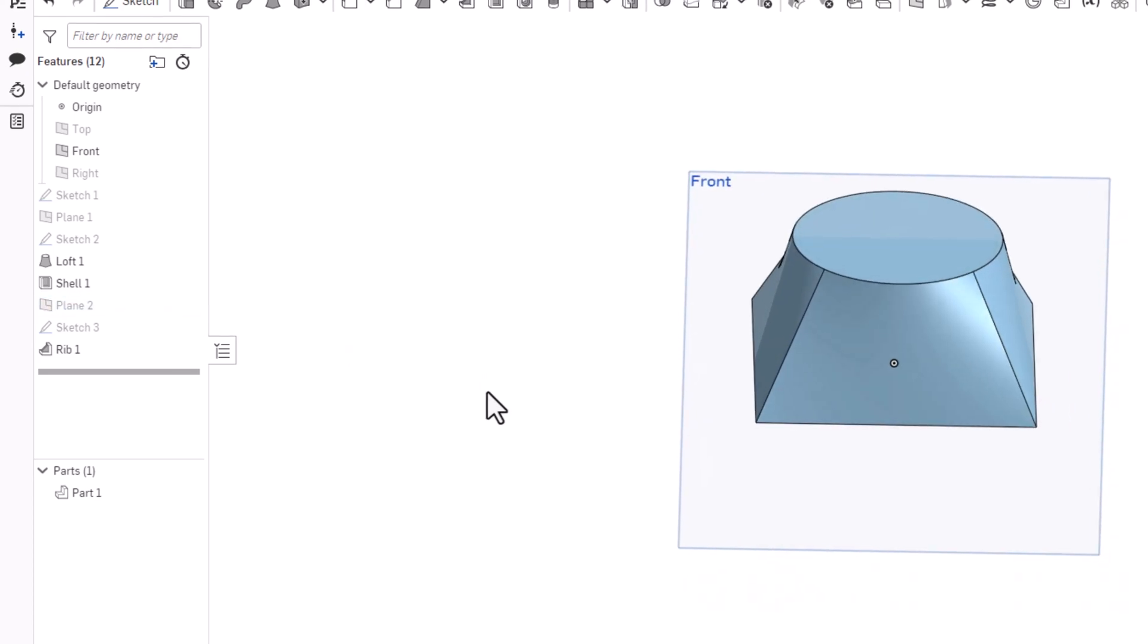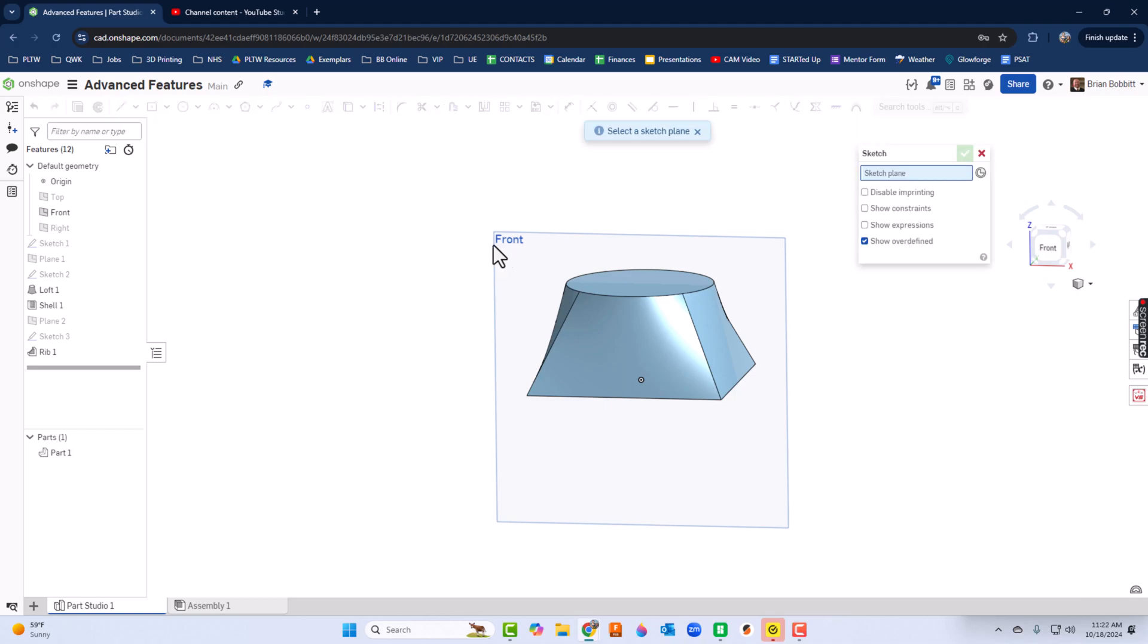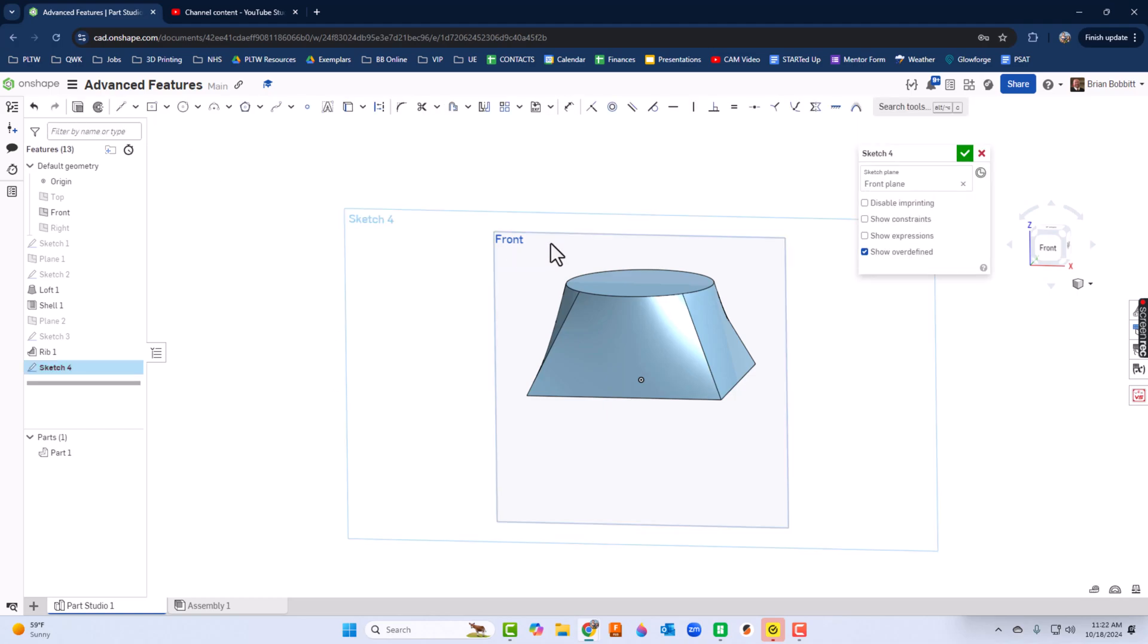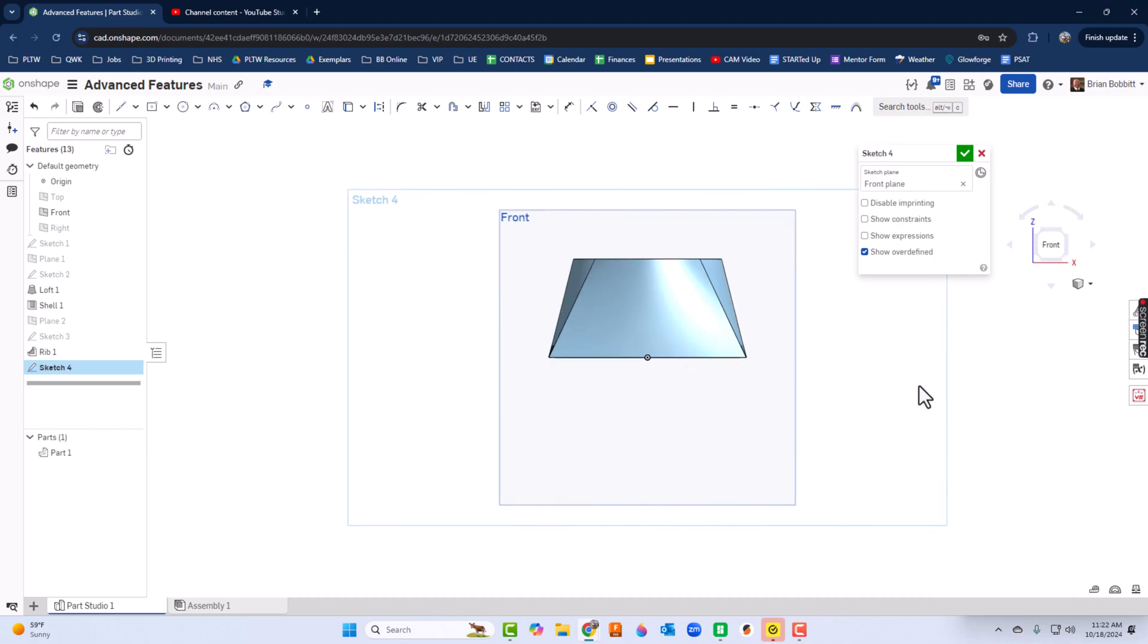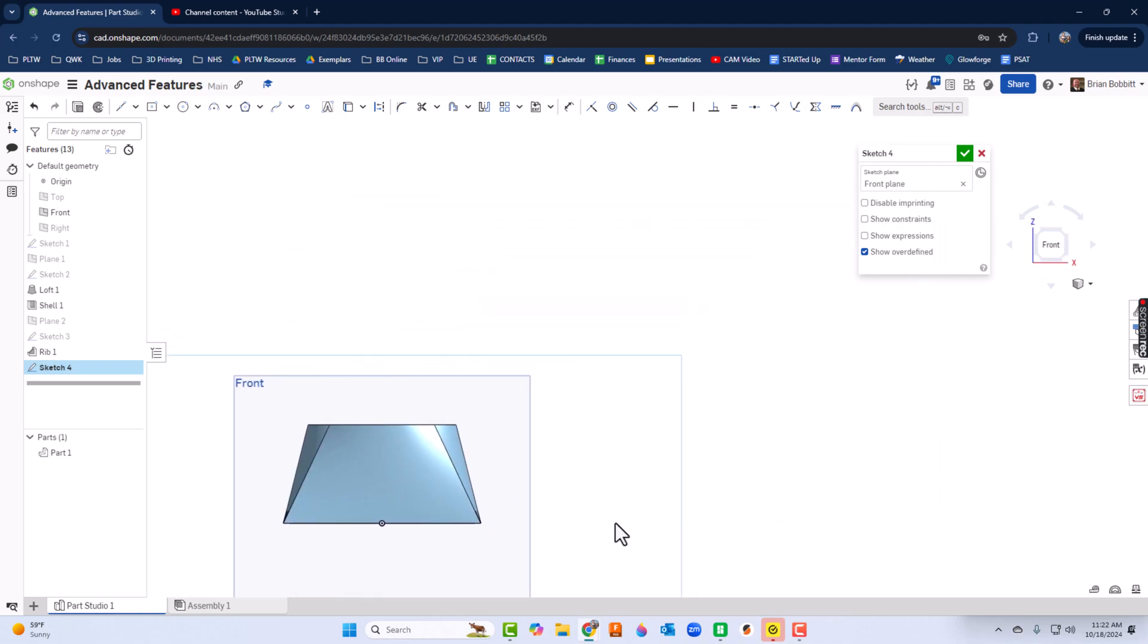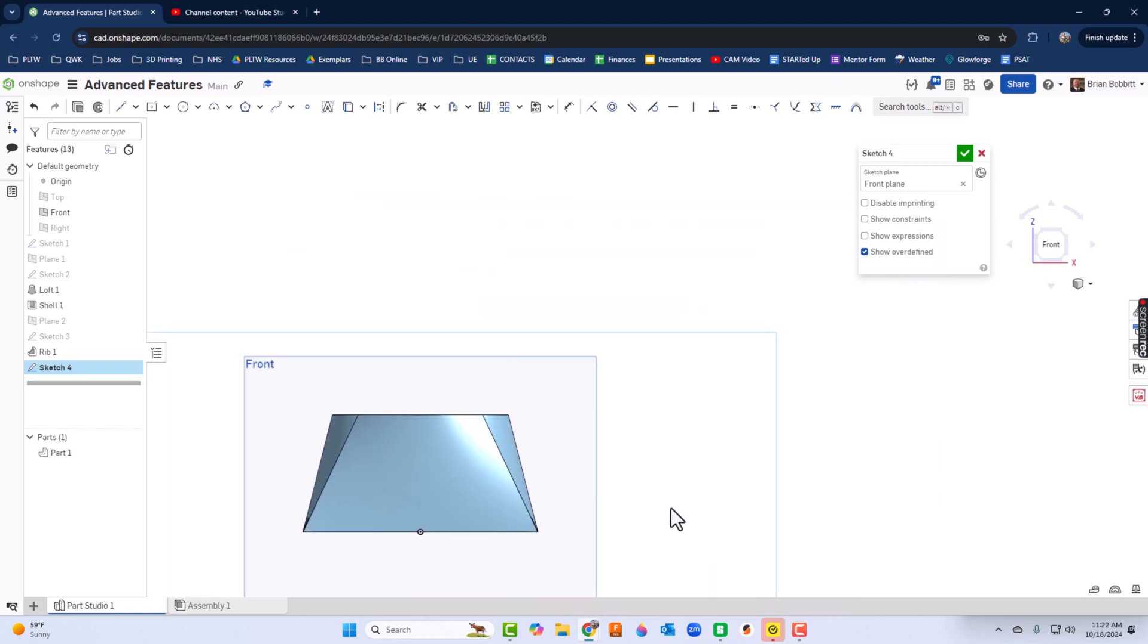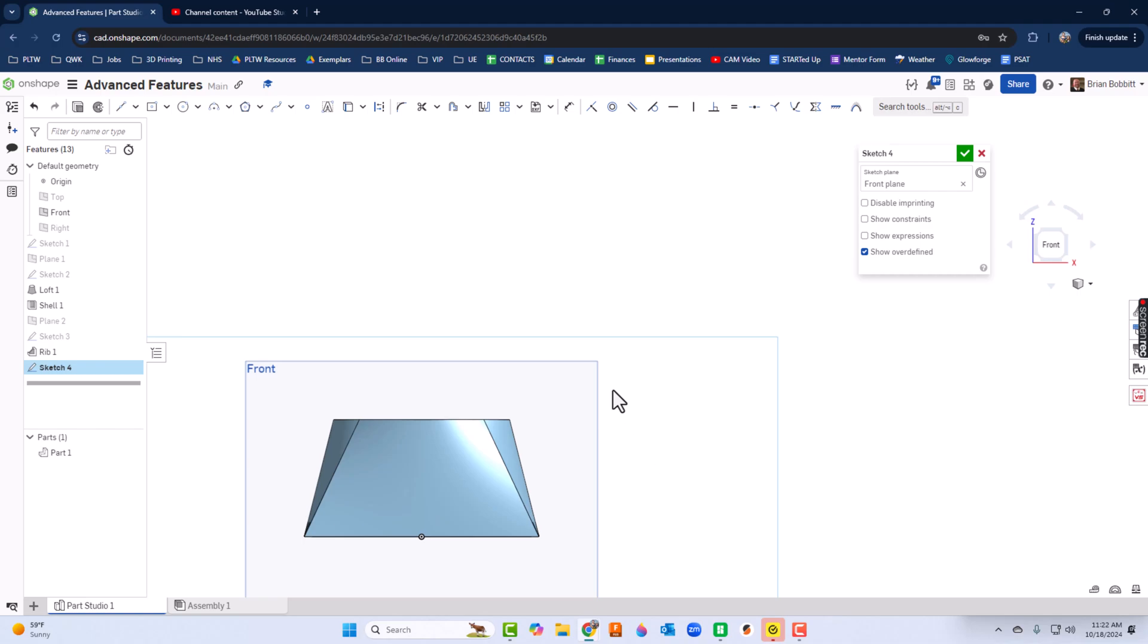I probably could have done that earlier. Now I'm going to click sketch and click that front plane. I'll press N. I'm going to drag it down there—remember you can hold that wheel down on your mouse.